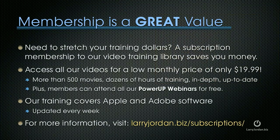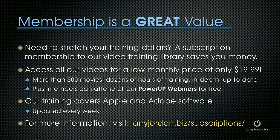If you need to stretch your training dollars, a subscription membership to our video training library can save you money. You can access all of our videos for a low monthly price of only $19.99. That's more than 500 movies, dozens of hours of training, all in-depth and all up-to-date. Plus, members can attend any of our Power Up webinars for free. Our training covers Adobe and Apple software. We update it every week and for more information, visit LarryJordan.biz slash subscriptions.